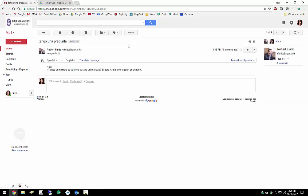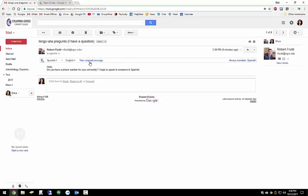It looks like this email came from someone that speaks Spanish. We can translate this message by clicking on Translate This Message. Google automatically detects that this message was written in Spanish. And with the click of a button, it can translate it for us. We have the option to always translate emails that come in in Spanish, or in another language as well.